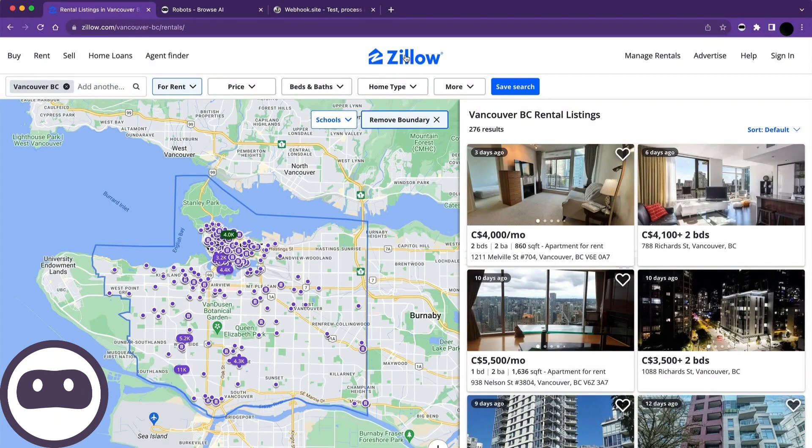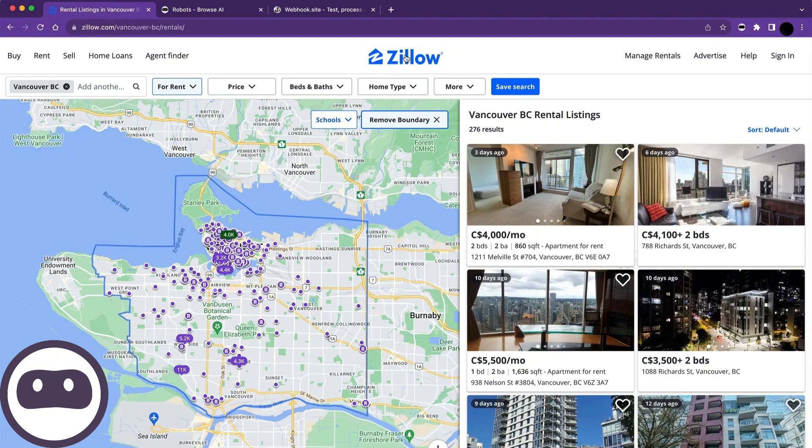Hello everyone. In this video, I'm going to demonstrate how to use Browse AI to turn any website into an API, which you can then use programmatically. You can follow along using the link to Browse AI provided in the description below. Let's dive in.